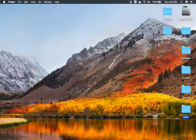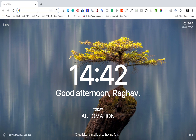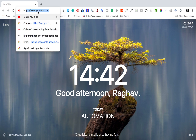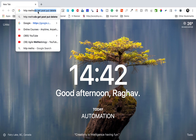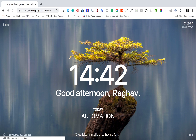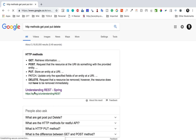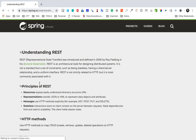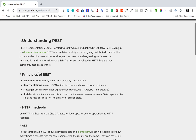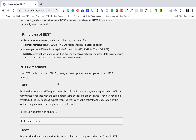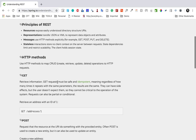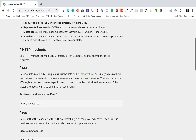Before opening Katalon Studio, let us first learn what these HTTP methods GET, POST, PUT, and DELETE are. All these are HTTP methods. On this website — Understanding REST — these are the HTTP methods common to all HTTP protocols. You can see we have GET to retrieve information, so whenever you want to fetch information, we use GET.